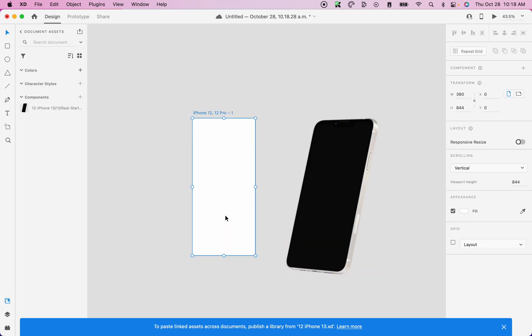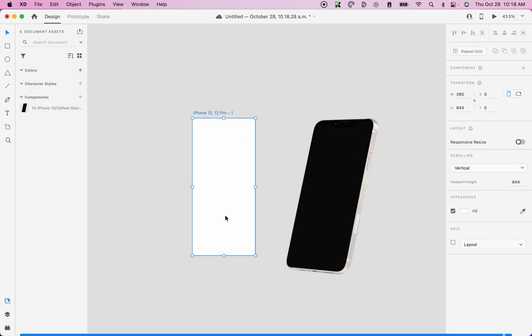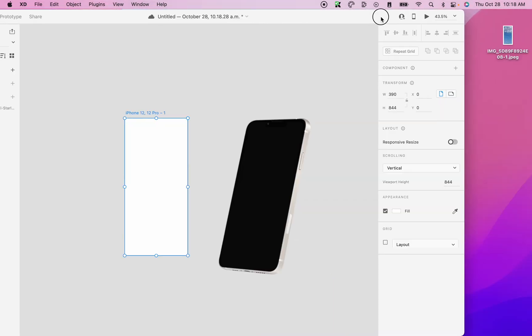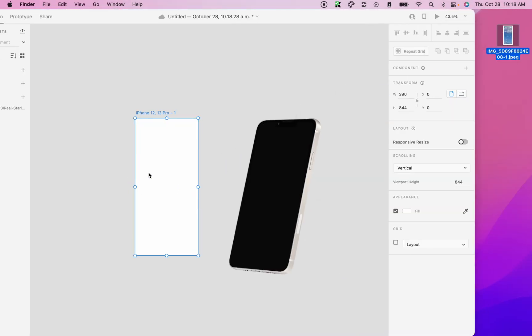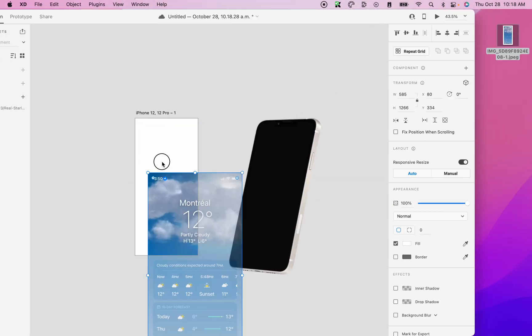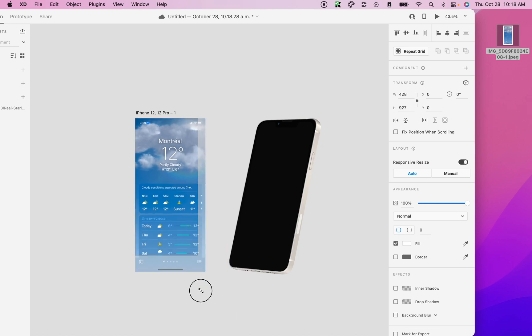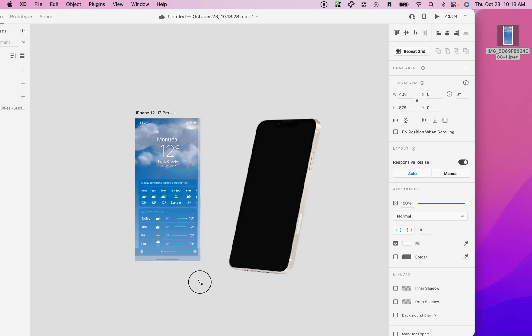Next, I need a design for my iPhone 12 frame. So luckily I already have a screenshot here. So I'll simply drag and drop it on my frame and then resize it so that it fits my frame.